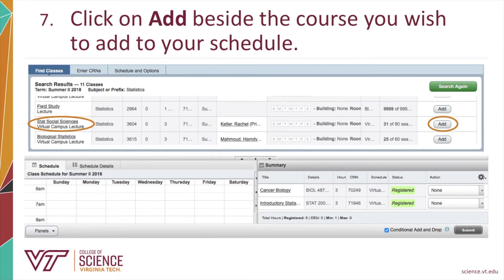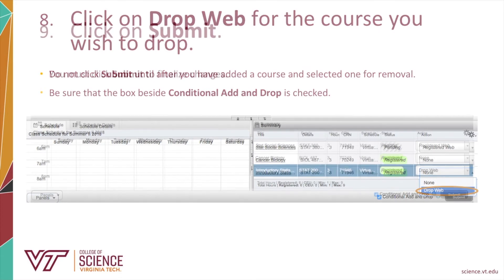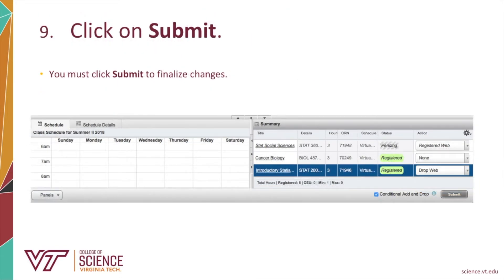Do not click Submit yet. Select the course you want to drop, then select the Drop Web option from the drop-down menu. In this example, Introductory Statistics will be dropped. Do not submit these changes until you have added one course and selected one for removal. Click on Submit to finalize your changes.